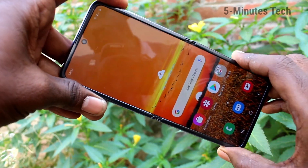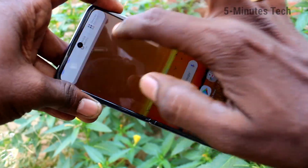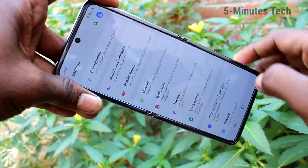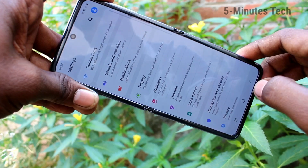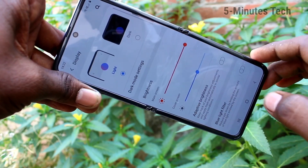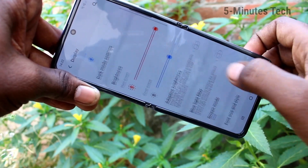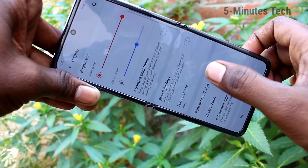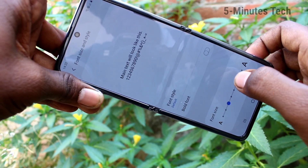First of all, go to the settings on your smartphone. Click here for settings. Now click on display, then click on font size and style.